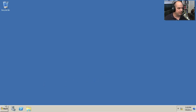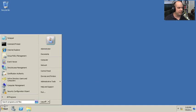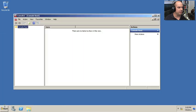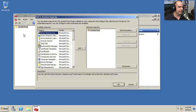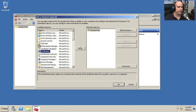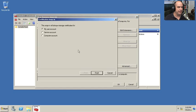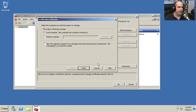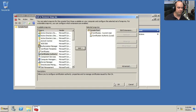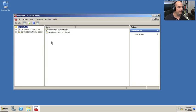I'm going to start up the Microsoft Management Console and go to the File menu and add in the certificates front end so you can see that. I'm going to also add in the certificate authority as well for this local computer, and we'll click OK.